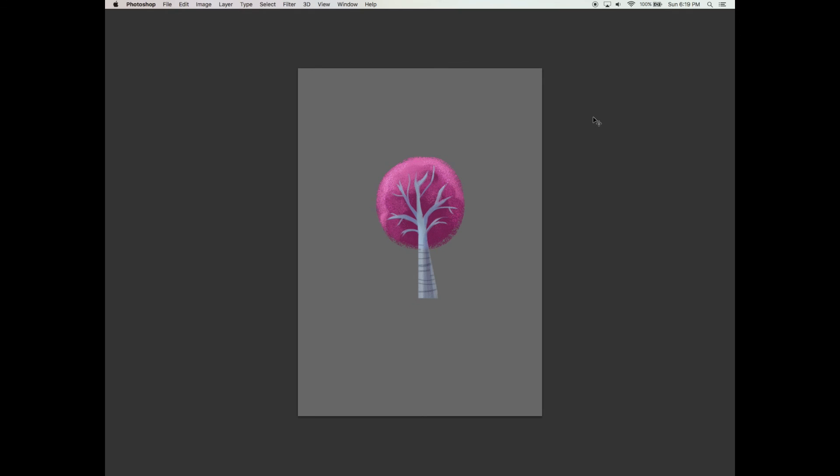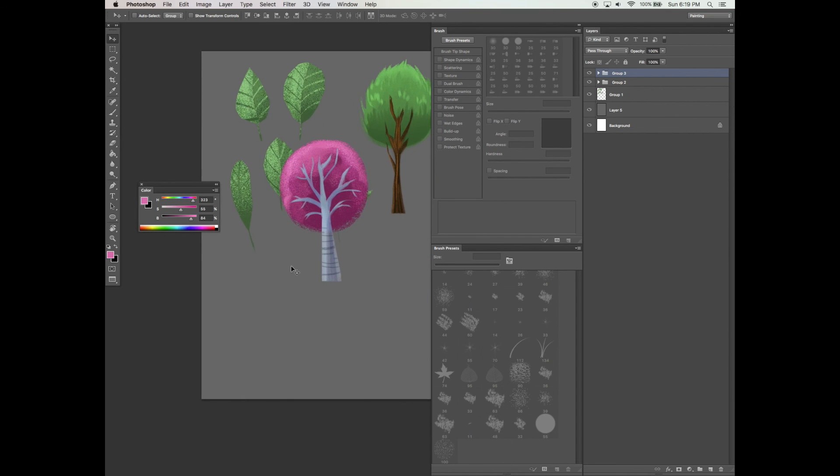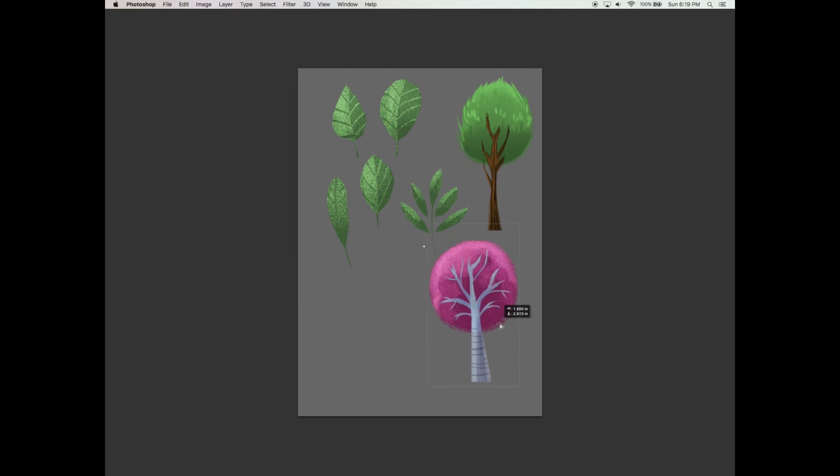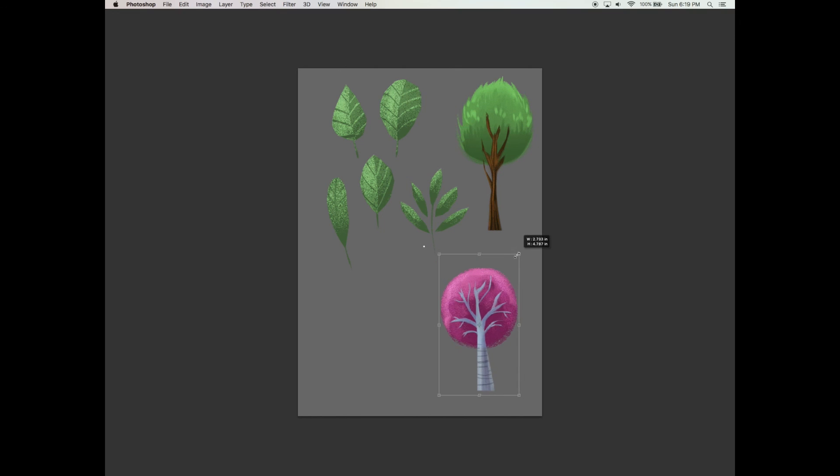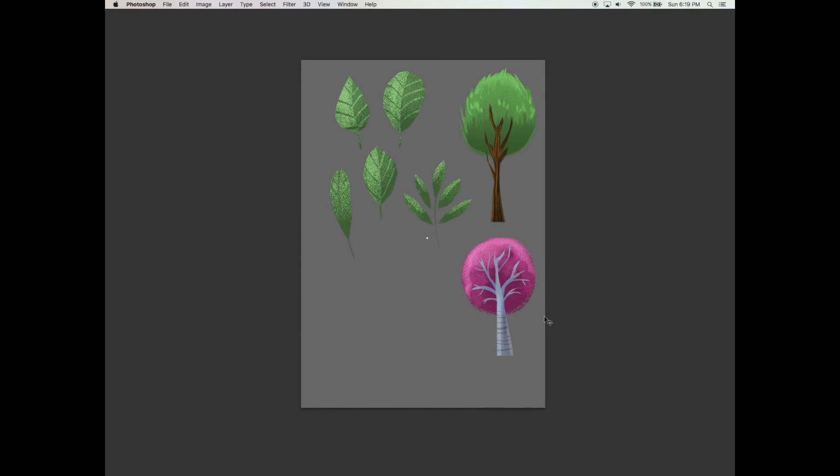That's it, we're done with creating our spring cherry blossom tree. I've kept it very simple yet very stylized. Let's compare both the trees together. Do you see how they have a very different but yet similar approach to them? This is just another different technique on how to paint the tree.